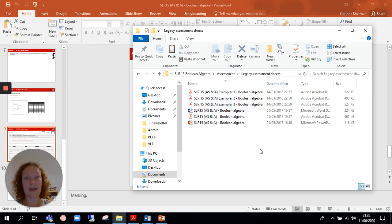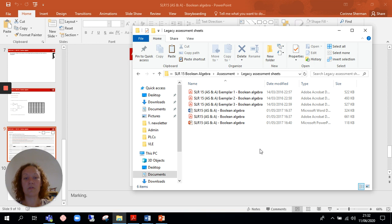So there we go, SLRs. They're brilliant. Students by the end of the two-year course will have a bank of revision notes that they have made, that they have made sense of. Thank you.